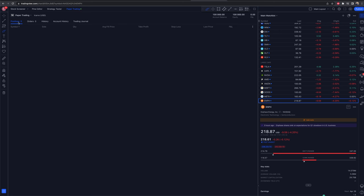If you see people using TradingView and you want to get started, want to test different strategies — go ahead and use the paper trading feature here on TradingView. One note: there are no options with this feature as of now. I'd imagine that's something TradingView is looking to implement in the future, but when filming this video there's no ability to do options. TradingView is much more geared toward shares, shorting, futures, and crypto.